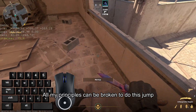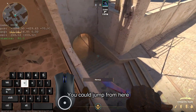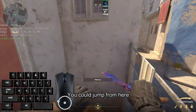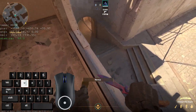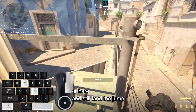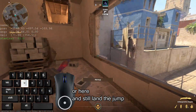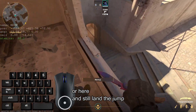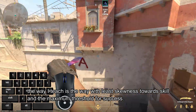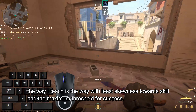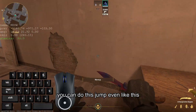All the principles I laid down can be broken to do this jump. You could jump from here, or from here, and still land the jump. The way I teach is the path with the least difficulty and the maximum threshold for success. You can also do this jump like this.